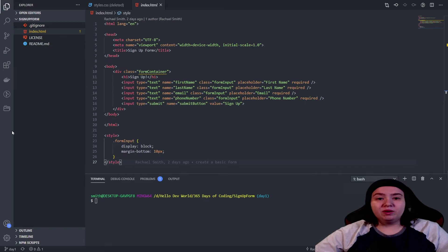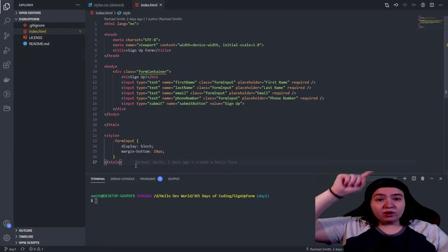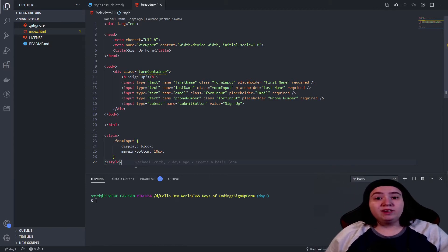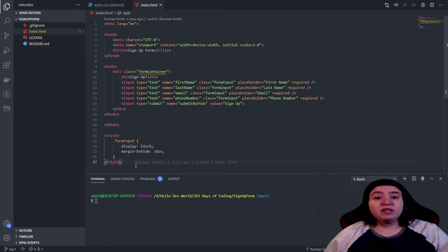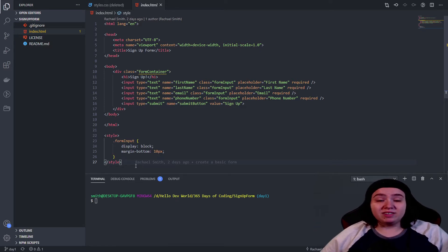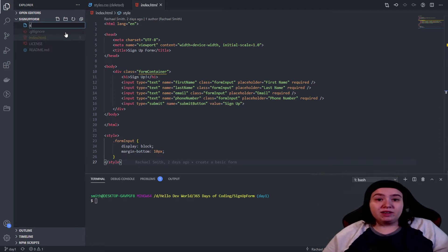Now that we're back at the computer, this is the code that we wrote in the previous video. If you didn't see part one, I'll put a card up so you can watch that. I'll also put a link in the description to the repository — all of this code is in the day one branch. First things first, I'm going to create our style CSS file. You can name this whatever you want; I'm used to naming it styles.